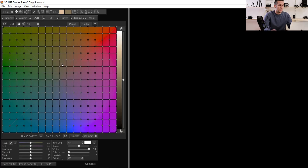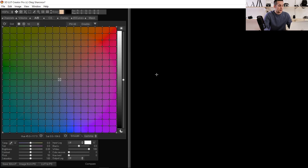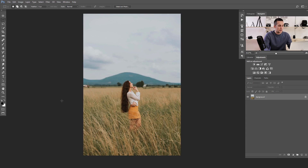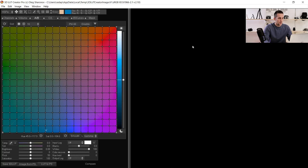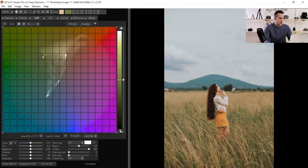Today I'll show you just a few basic things because this software has tons of options and I can't cover everything — this is just a short review. The first thing I like to do is import a photo. I can import a photo in two ways: drag and drop it here, or click 'Image from Photoshop' and it will automatically import the image currently open in Photoshop.